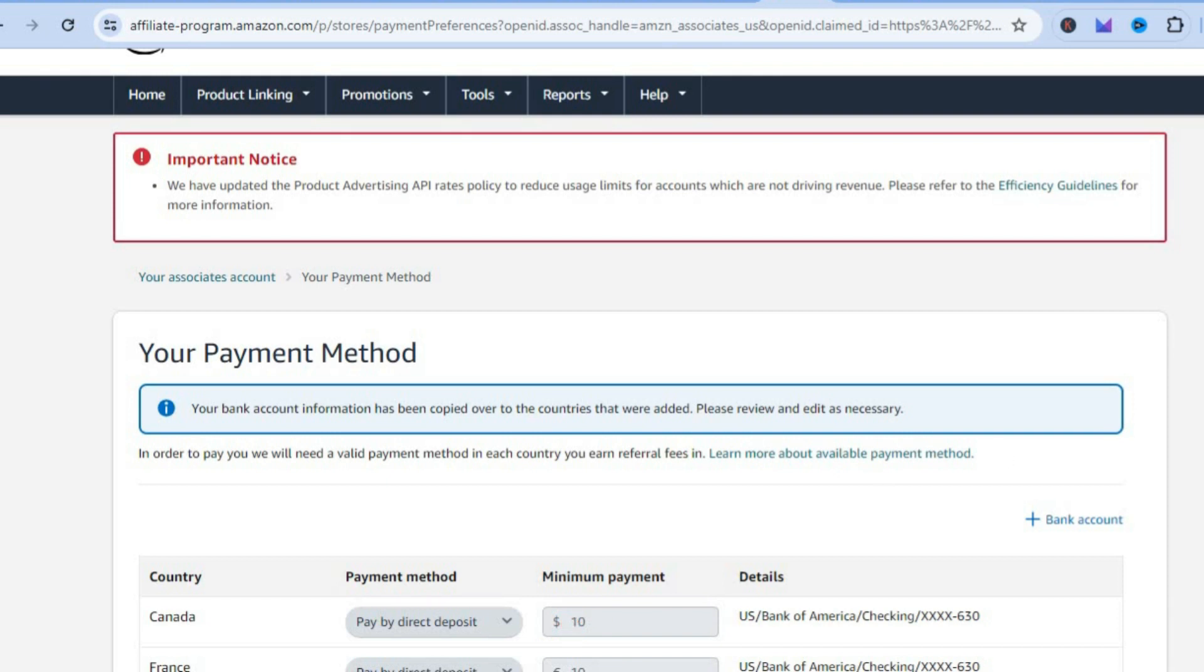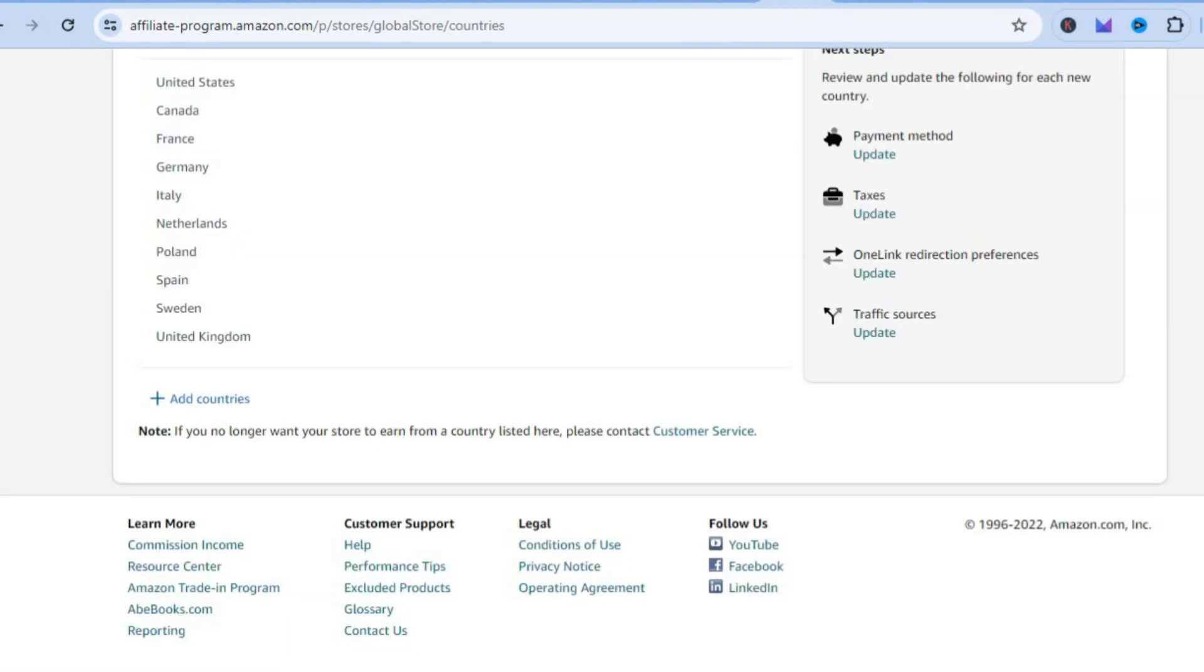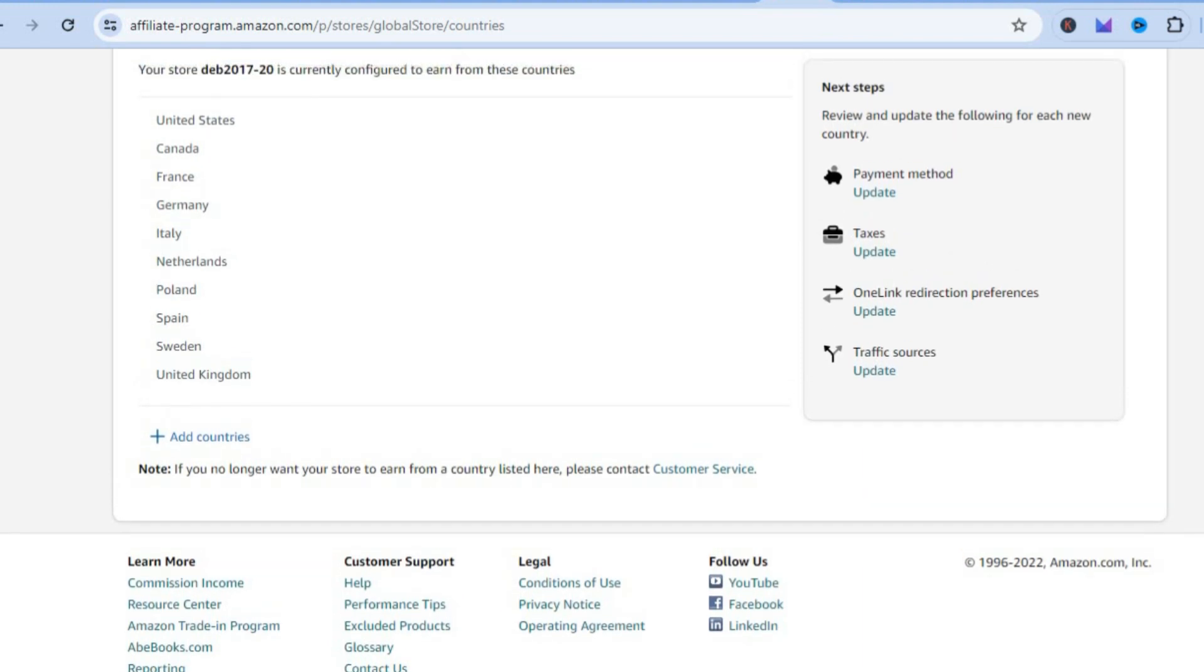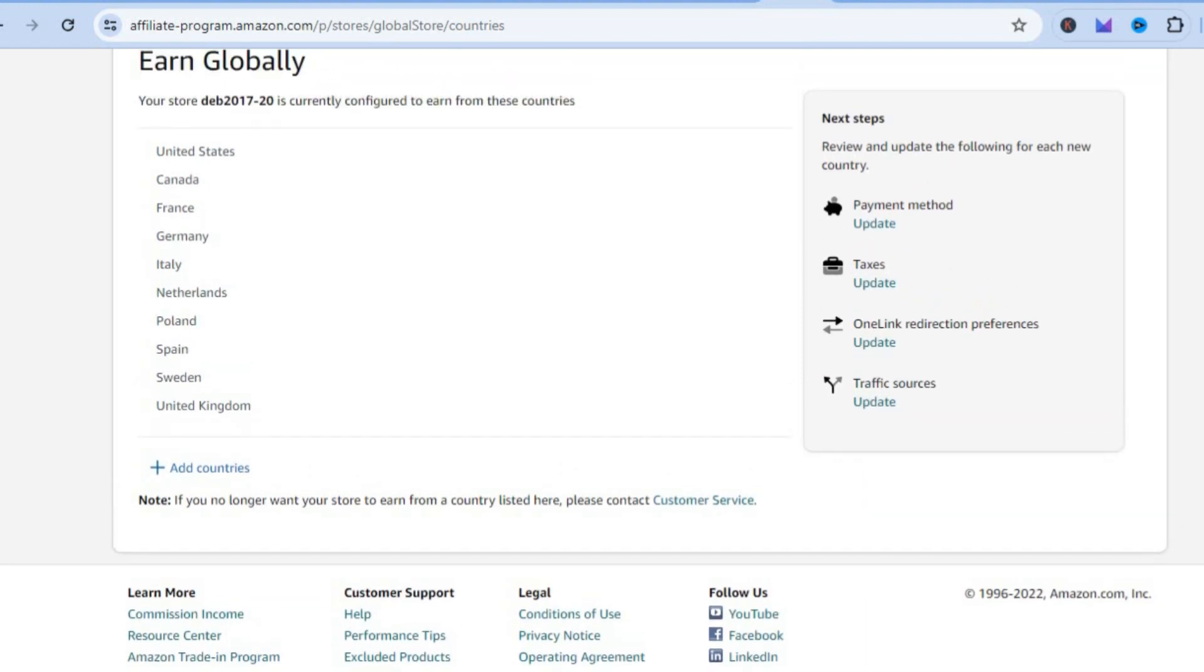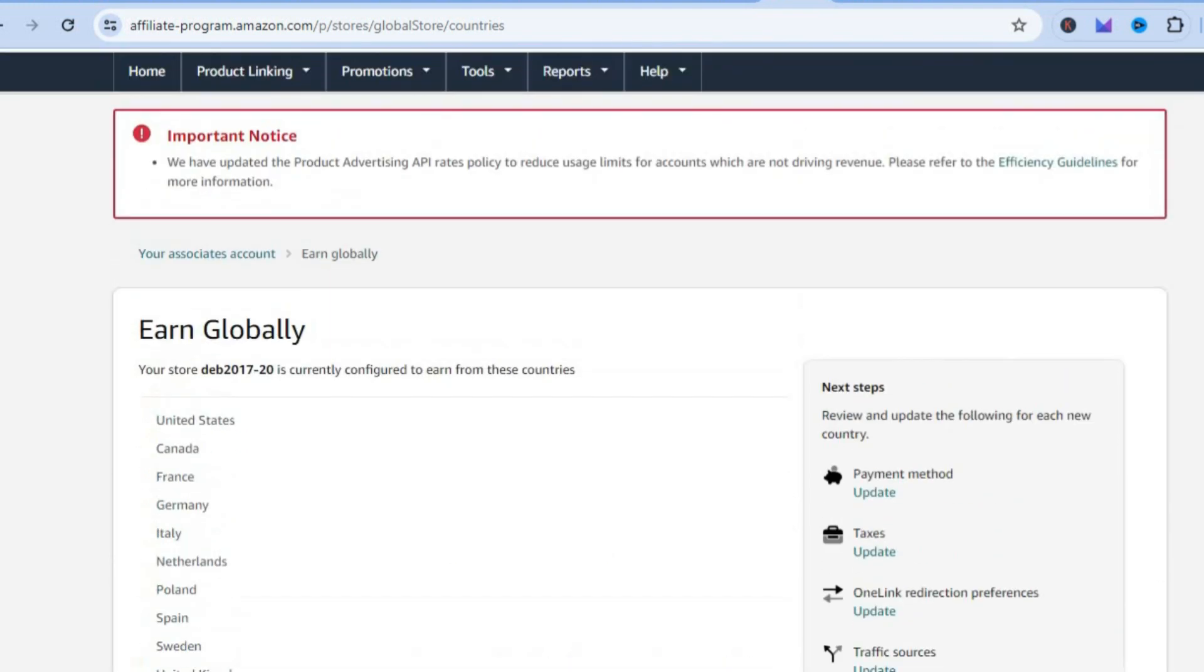You can scroll down and see the minimum payment has been set. Now once you're signed up, once someone clicks on your affiliate link they'll be redirected to the respective store.